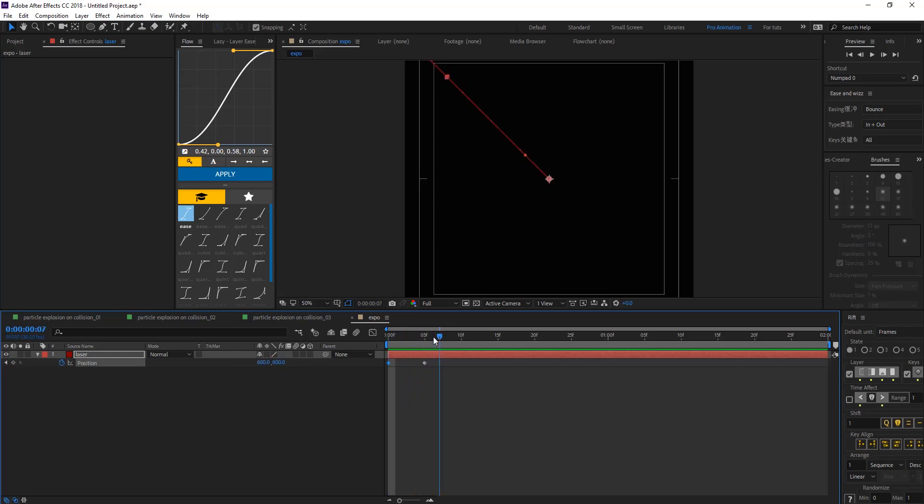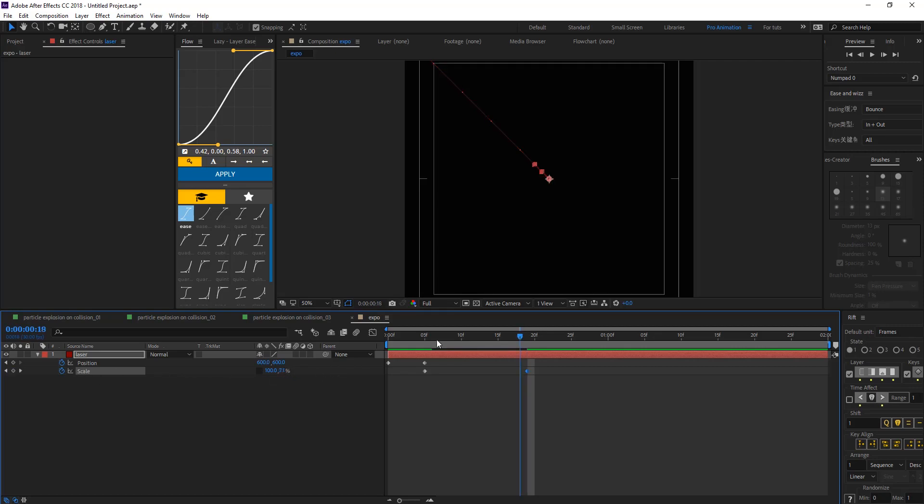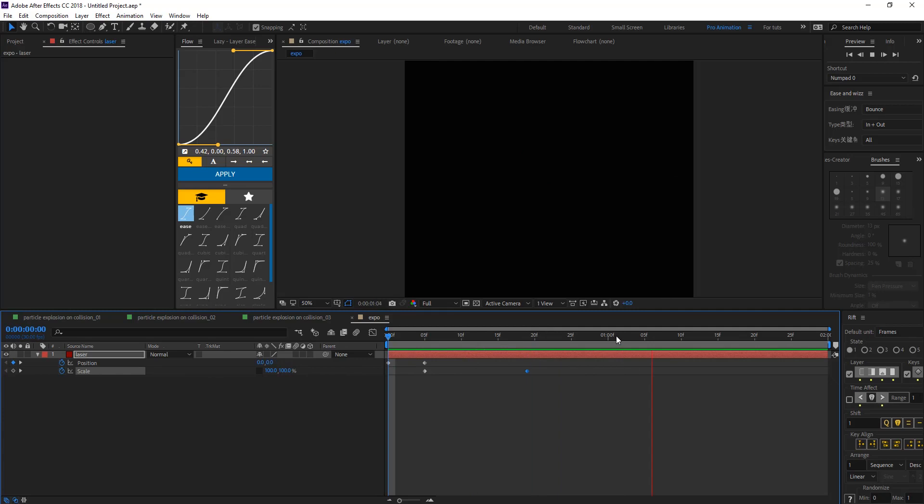We have something like this and on the second keyframe let's add a scale keyframe. So now we want to have a few frames, we want the X or the Y scale to be at 0 so we have something like this.